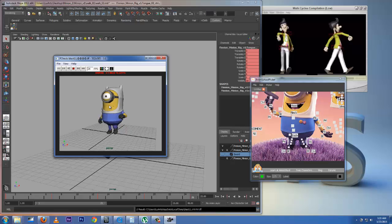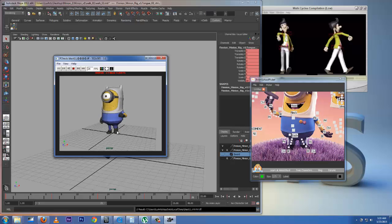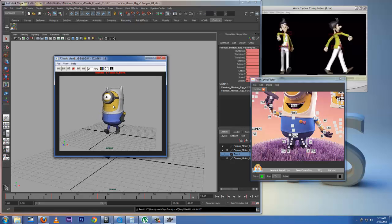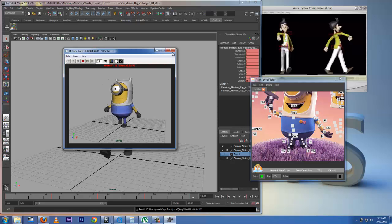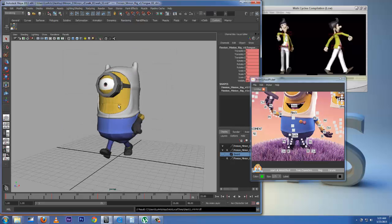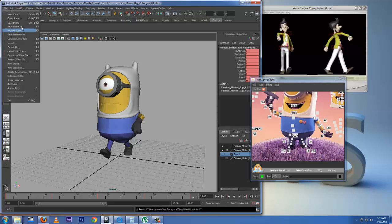Right here we need to create the body weight — to show where this character's weight shifts as he travels and walks. I'm going to show you how to get this body weight working on the legs as well. Before that, I'm going to do another save.